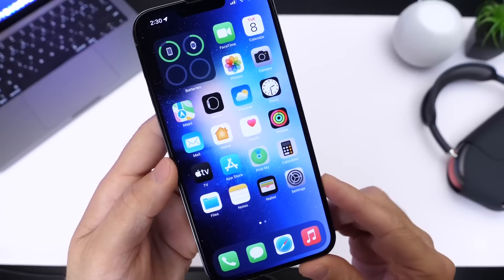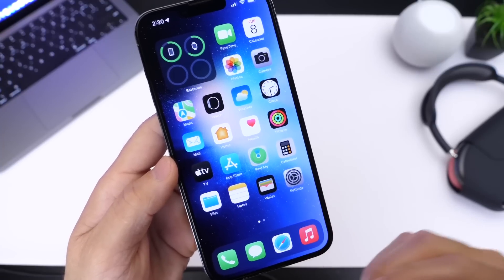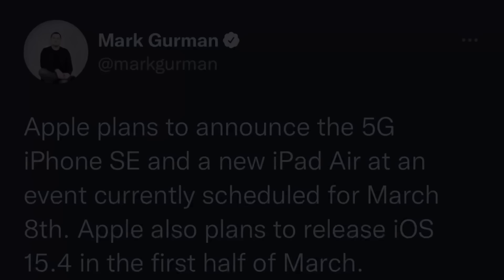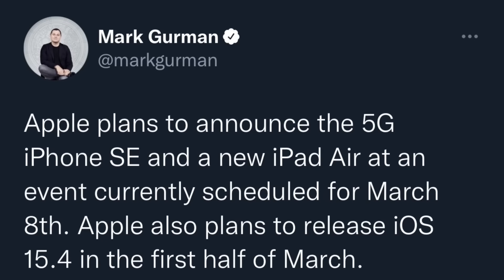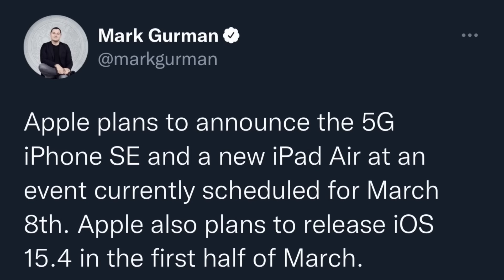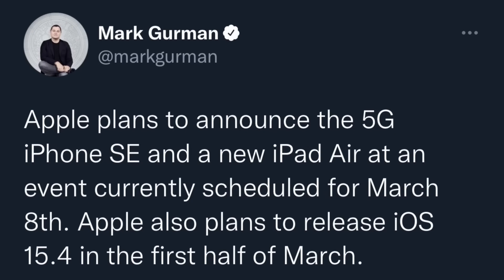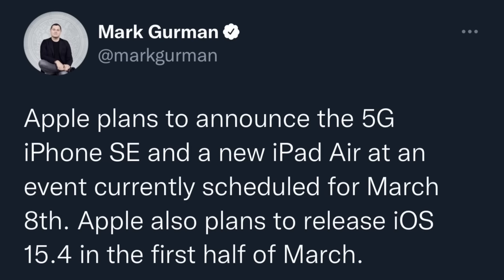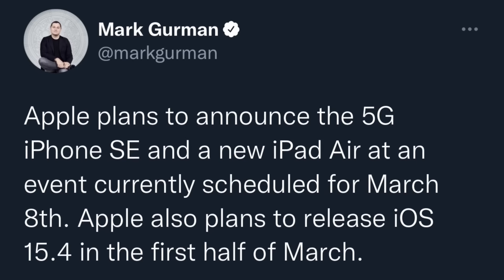So when can we expect this software to be released to the general public? Well, Mark Gurman last week announced that Apple will be holding an event most likely on March 8th. That's exactly a month from today.